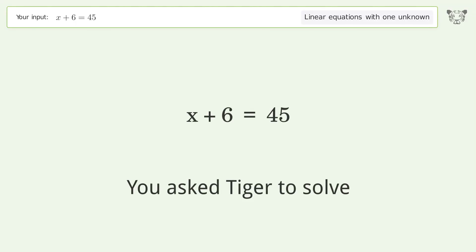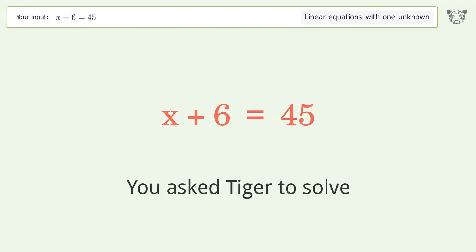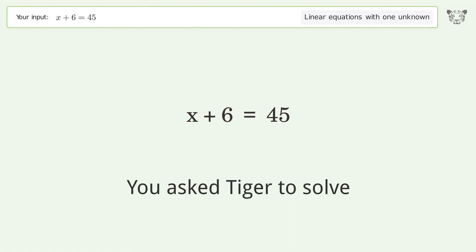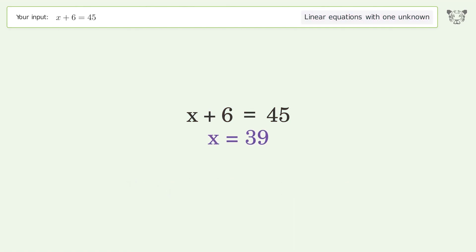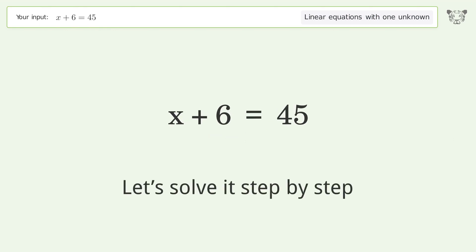You asked Tiger to solve. This deals with linear equations with one unknown. The final result is x equals 39. Let's solve it step by step.